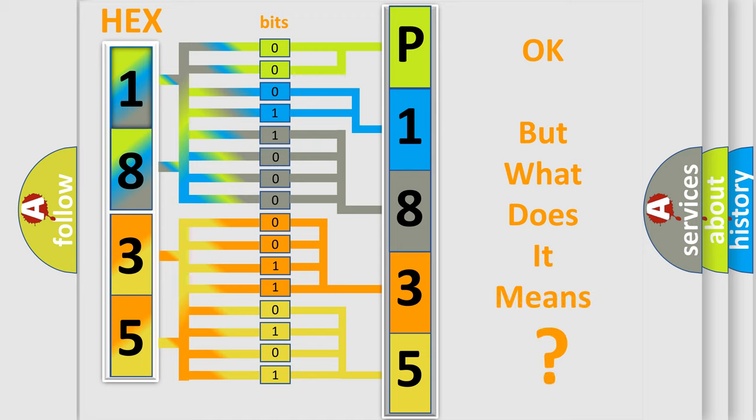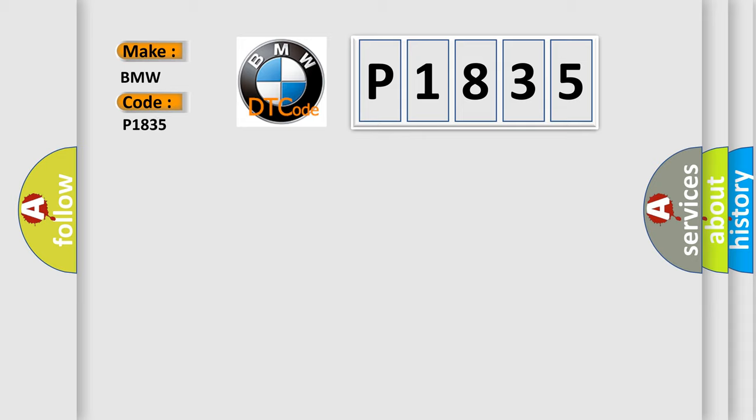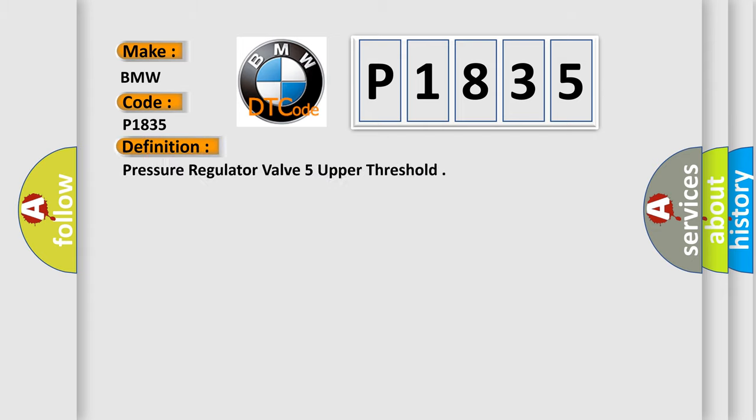We now know in what way the diagnostic tool translates the received information into a more comprehensible format. The number itself does not make sense to us if we cannot assign information about what it actually expresses. So what does the diagnostic trouble code P1835 interpret specifically for BMW? The basic definition is Pressure regulator valve 5 upper threshold.